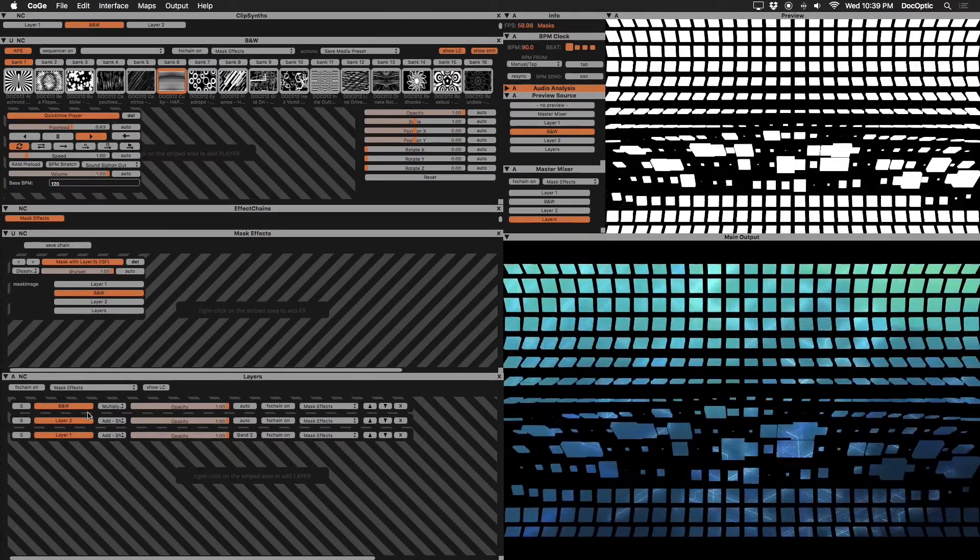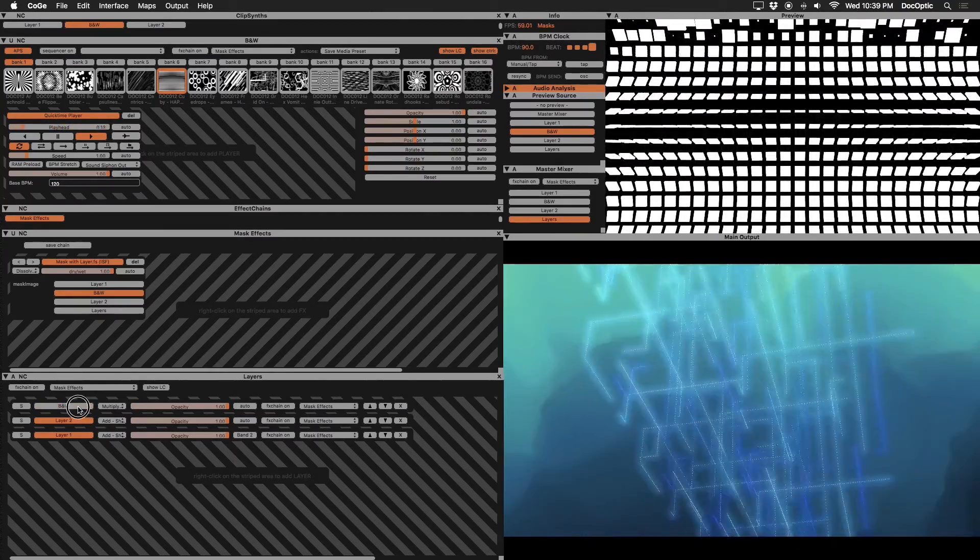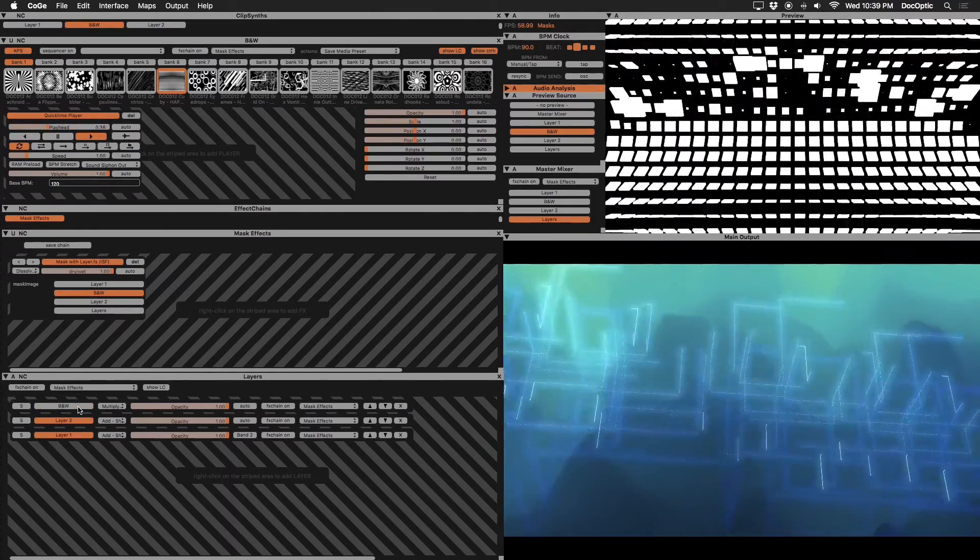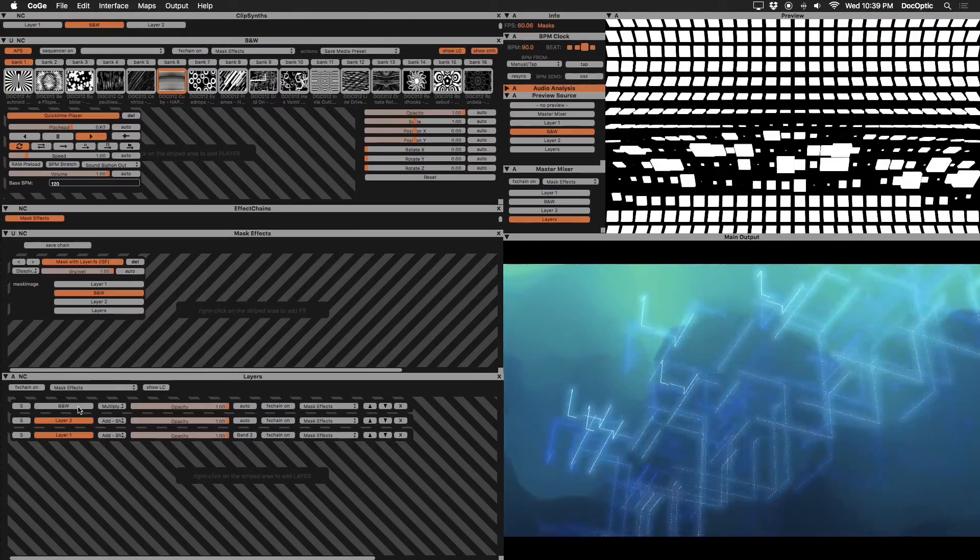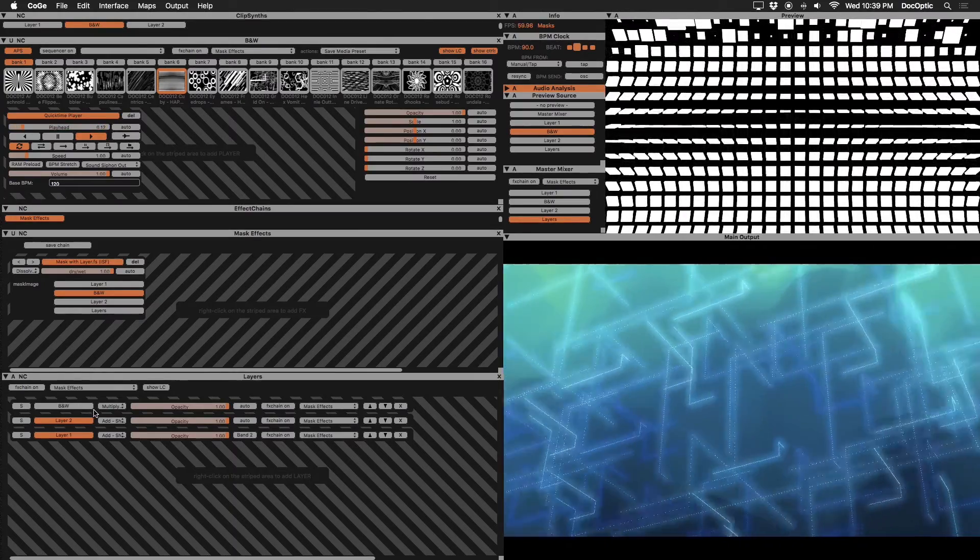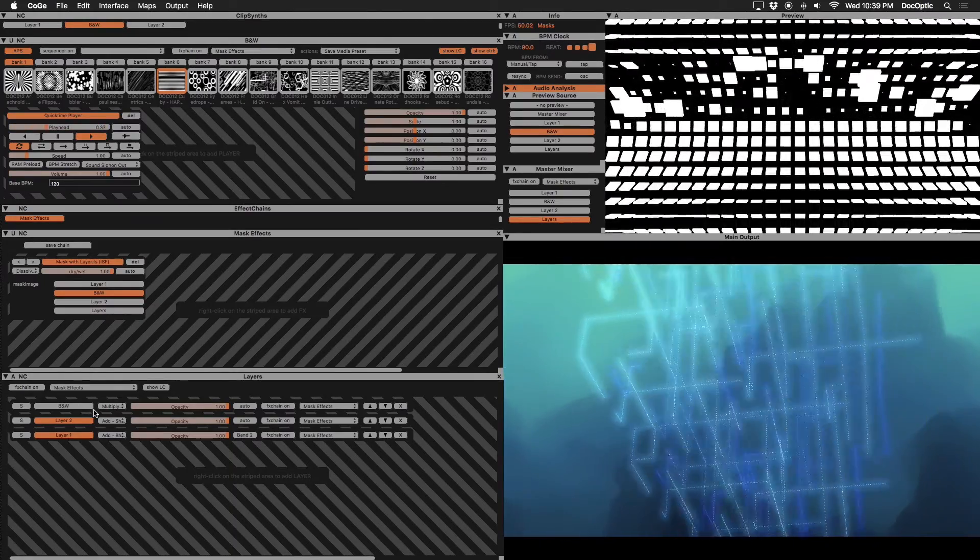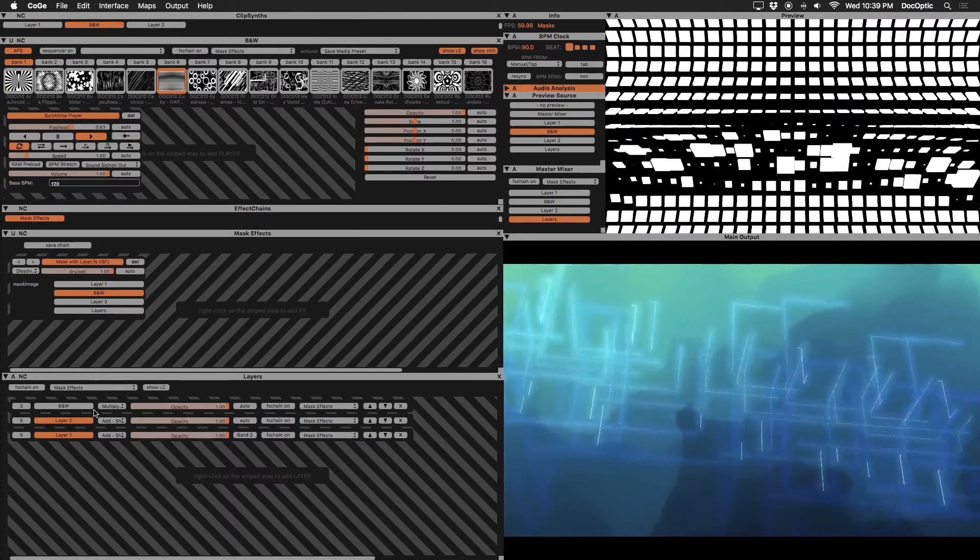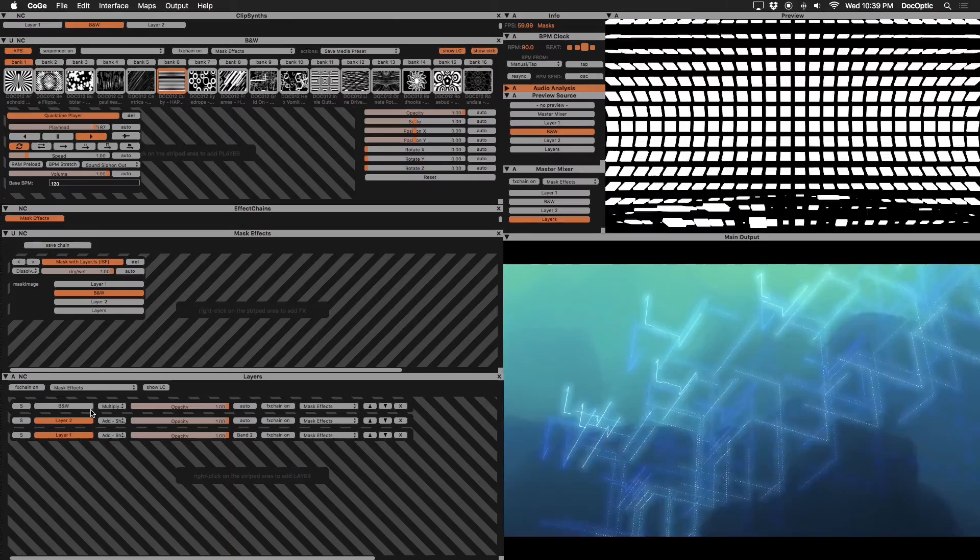Under our layer group, disable the black and white layer. Since the mask with layer effect uses the visual information behind the scenes, there's no need to have our black and white layer active.